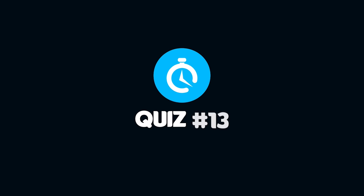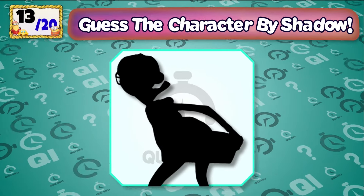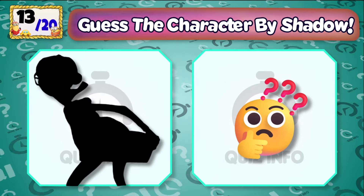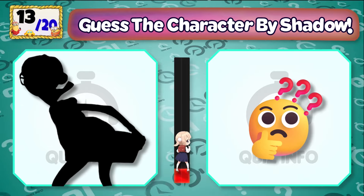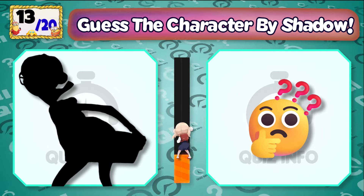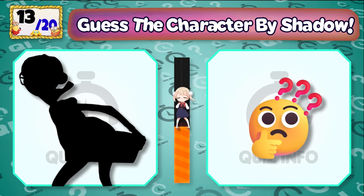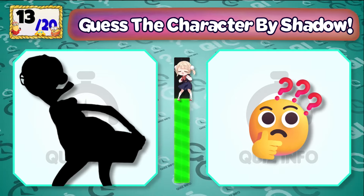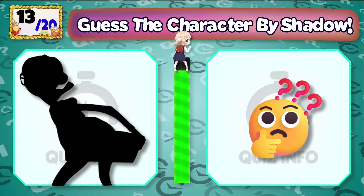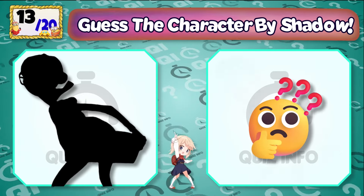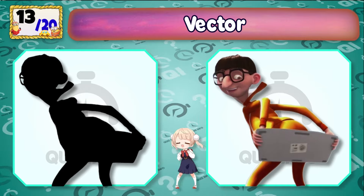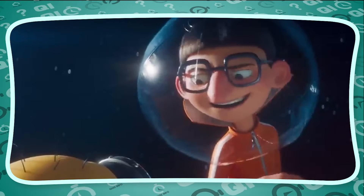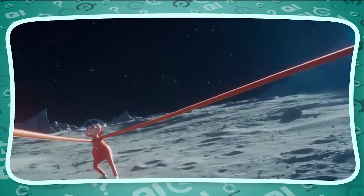Quiz No. 13 — Can you guess which shadow is this? It's Vector. You wouldn't happen to know how to get out of here, would you? Bye Moon!